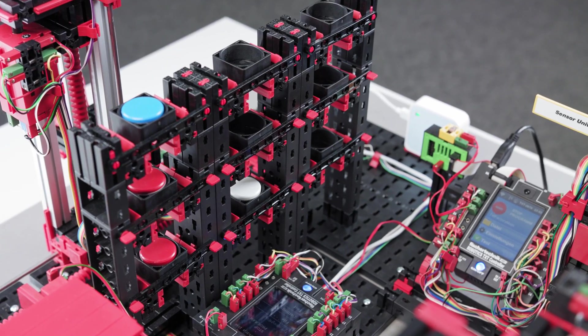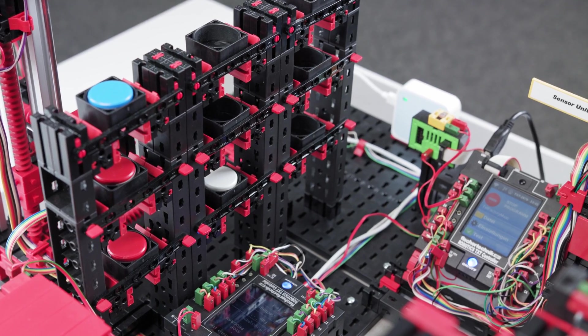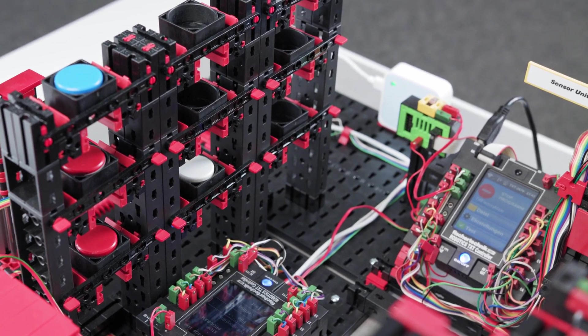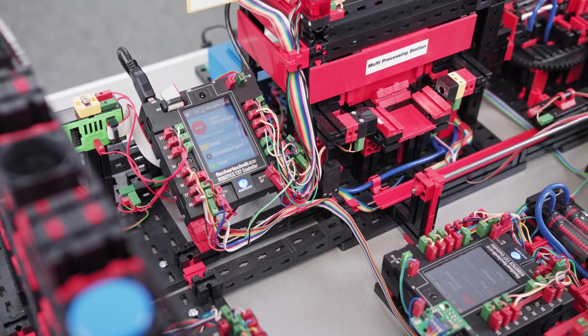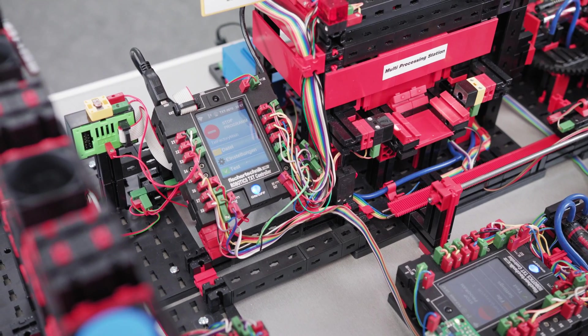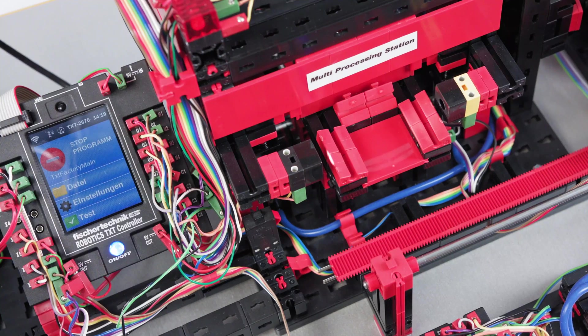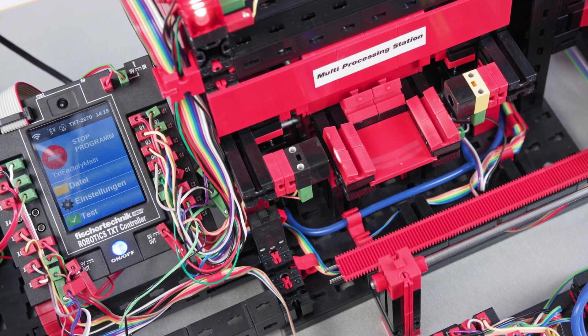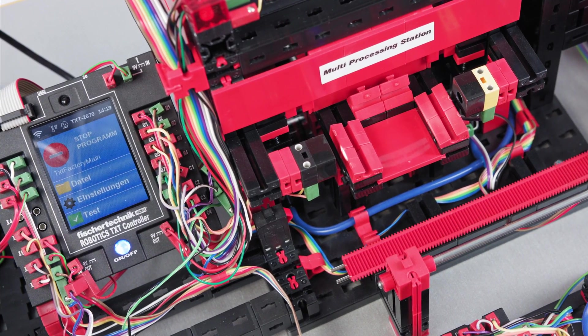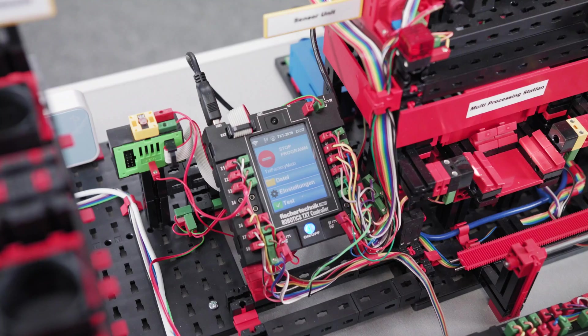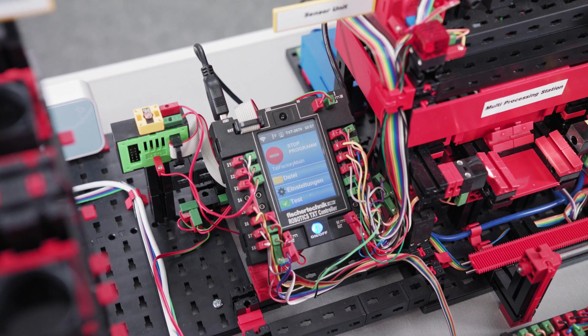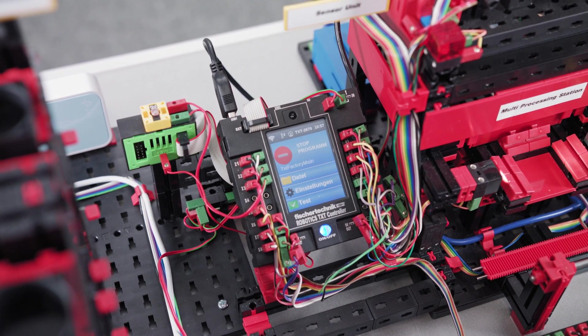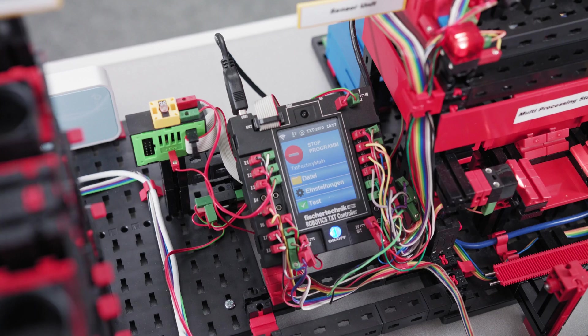The six Fisher Technique TXT controllers control the Learning Factory. The controllers communicate with each other via standard MQTT protocol. The controller programs are written in C and C++, and the controllers arrive with the programs already loaded on them so that they can be used right away. The programs can be changed and customized.